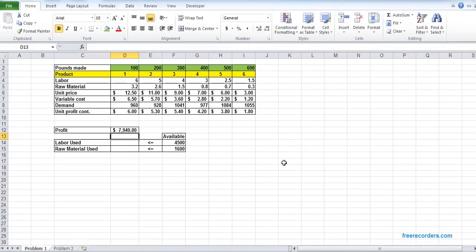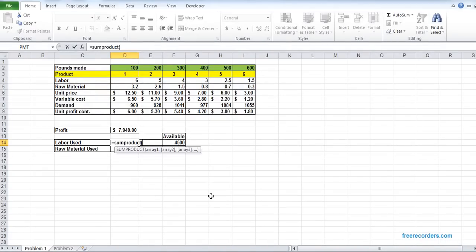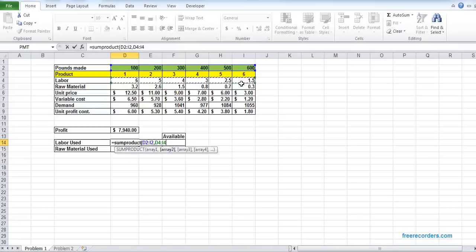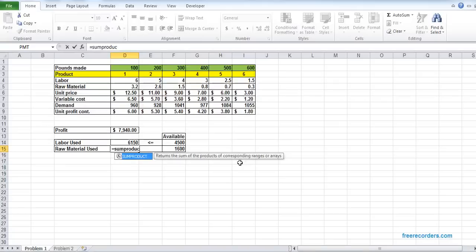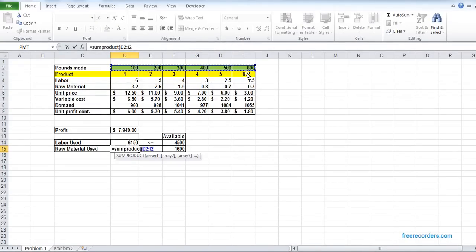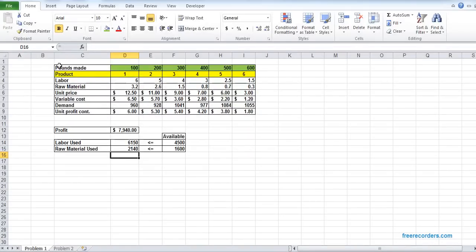In the SUMPRODUCT for profit, we multiply the array D2:I2 with the array of unit profit contribution D9:I9. In order to find the total labor, we also use SUMPRODUCT — this time multiplying the array D2:I2 with D4:I4. For total raw material, another SUMPRODUCT: D2:I2 multiplied with D5:I5. Now all of our values are populated.